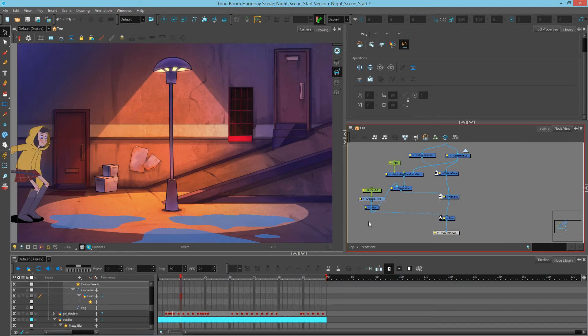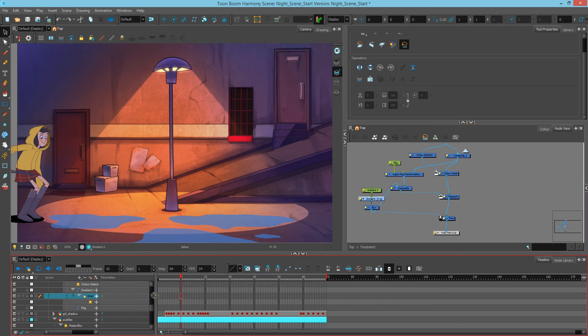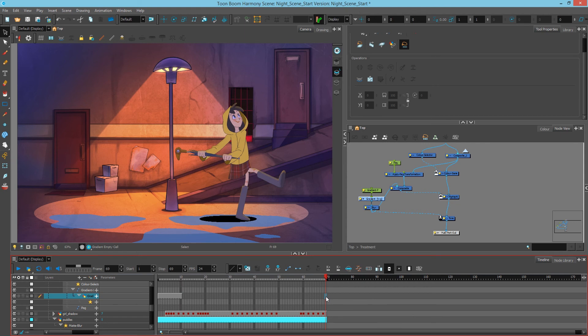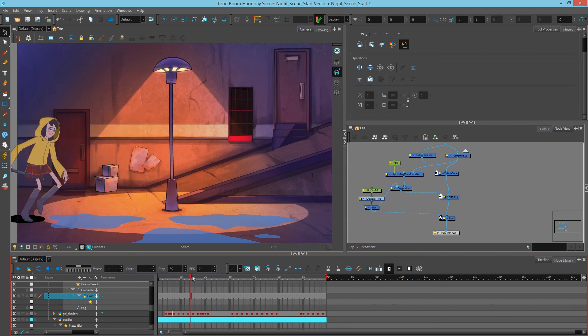Let's also not forget one last step that our gradient has been created on frame 10 and we want it to last the entire duration. So we're going to select that and move it to the first frame and then go to the last frame and hit F5 to extend the exposure. That way we know that gradient hugs the entire bottom for the whole time.